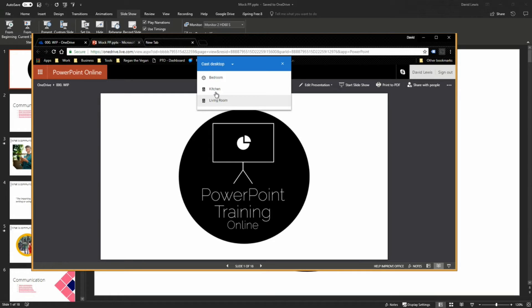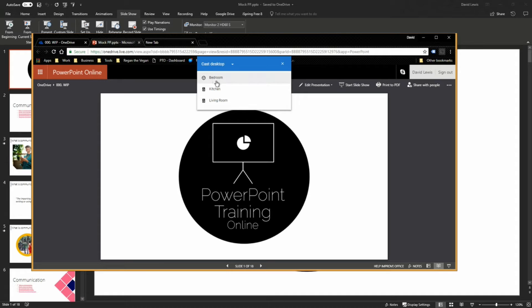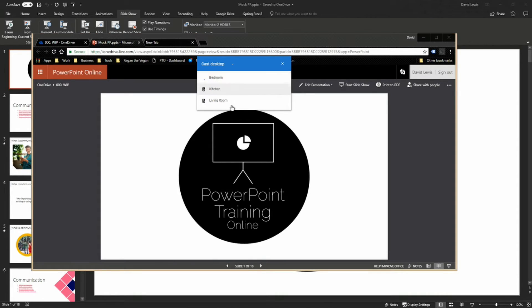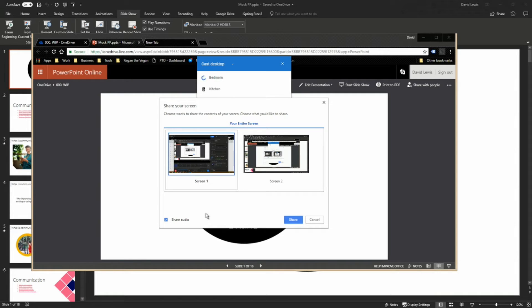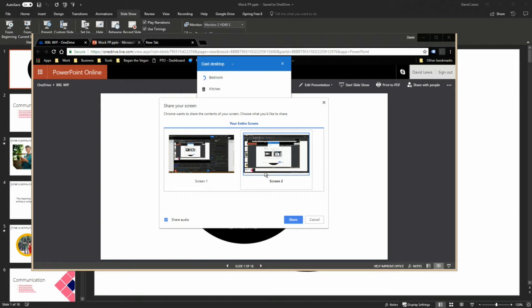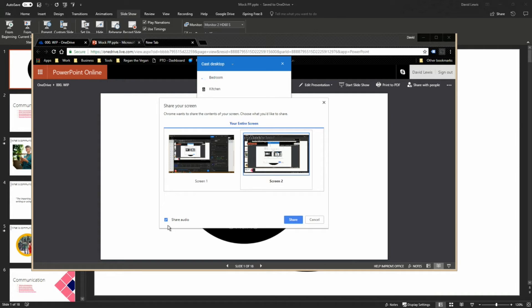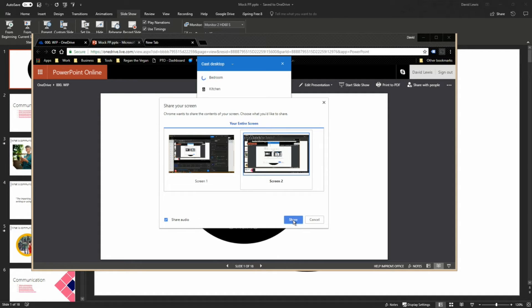Once you press cast desktop you'll see now it's changed up here to say cast desktop. We're going to select bedroom and now you will see this box appear asking if you've got more than one screen, which screen you want to cast. I'm going to choose screen 2. You can also get the option of sharing the audio as well, so if you've got videos in your presentation they will play and the sound will come through the TV or your speakers, whatever system you're using.